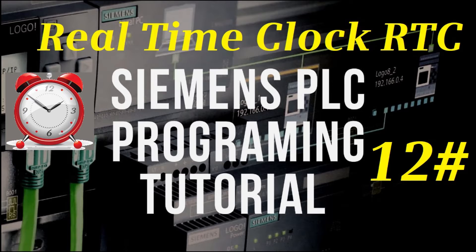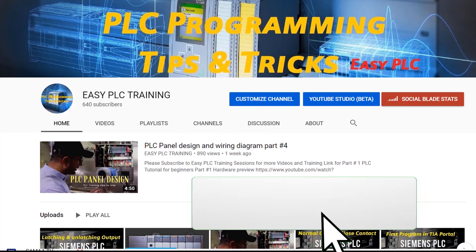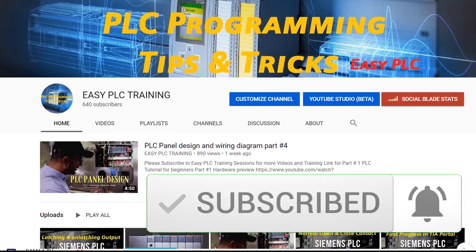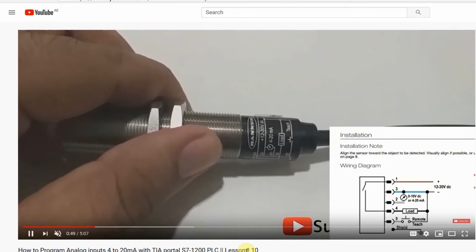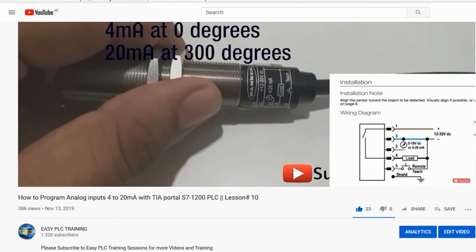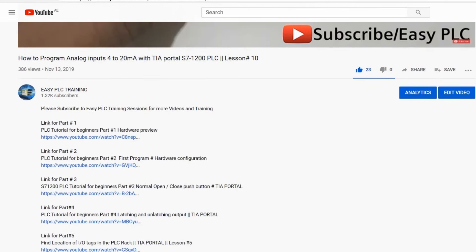Before starting today's session please subscribe to my channel to stay connected with me. You can find the links of the previous training sessions in the video description.